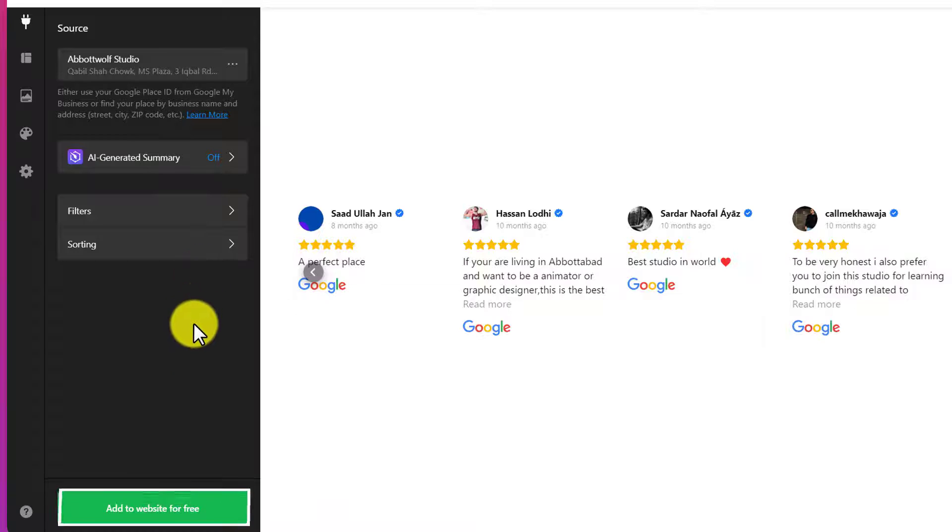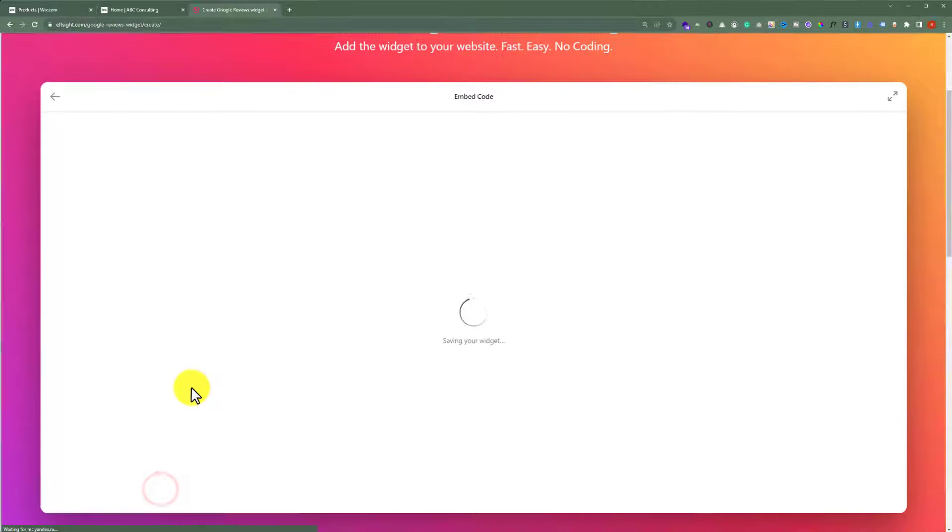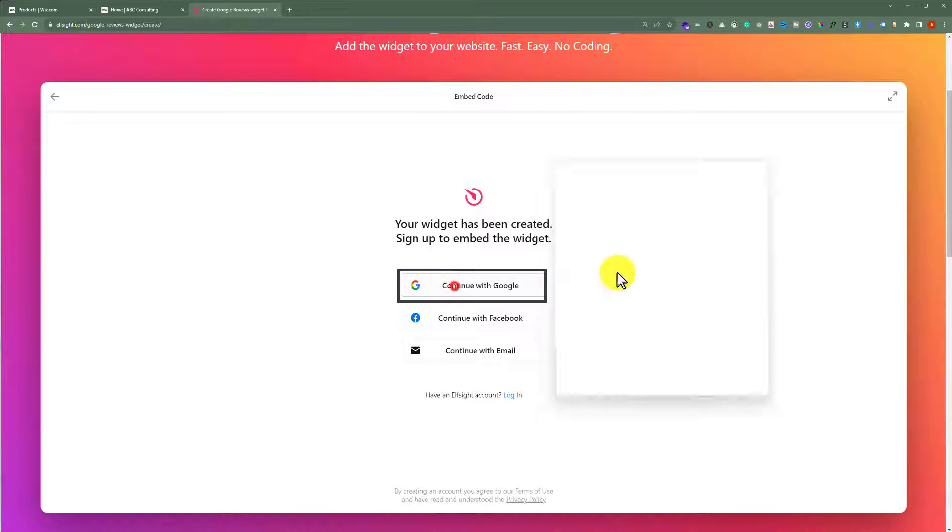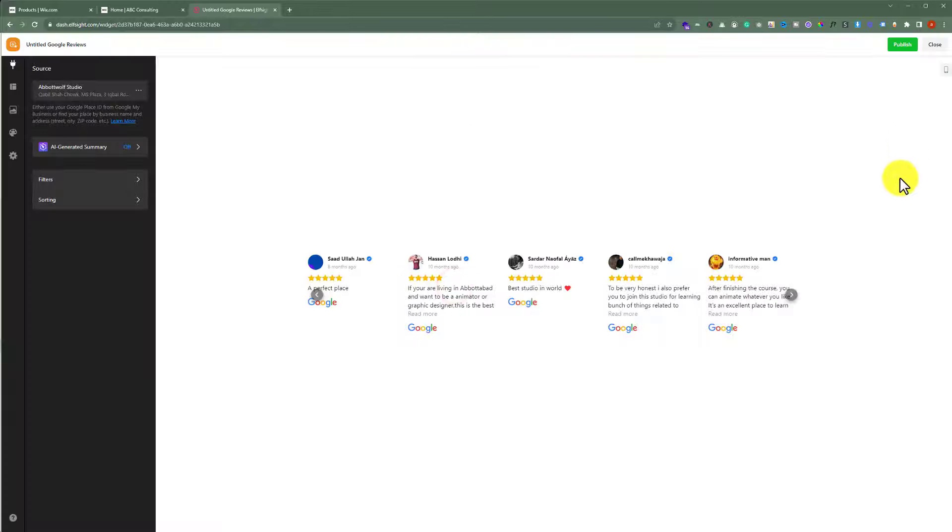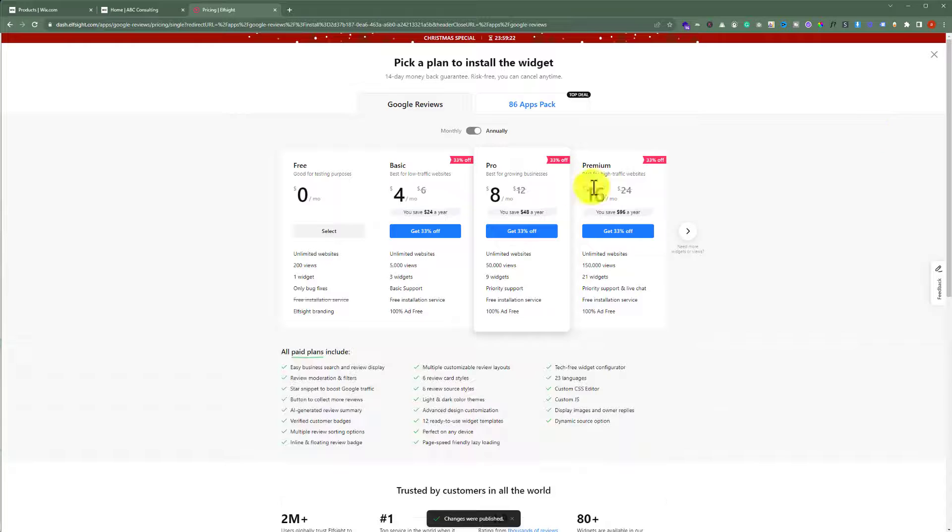Click add to website for free. Now we are going to sign up for an account. I will continue with google. Now click on publish from the top.